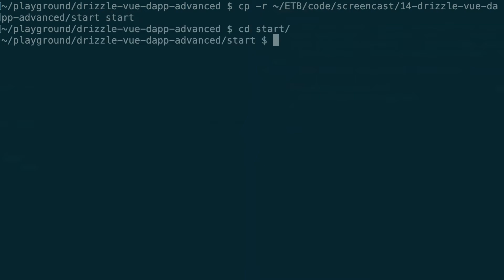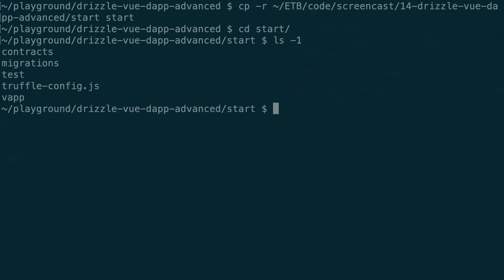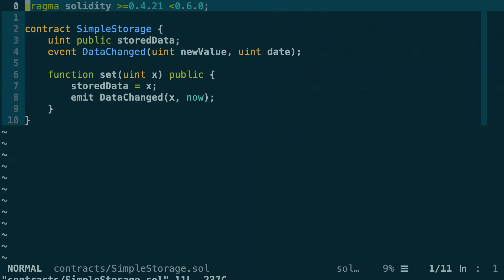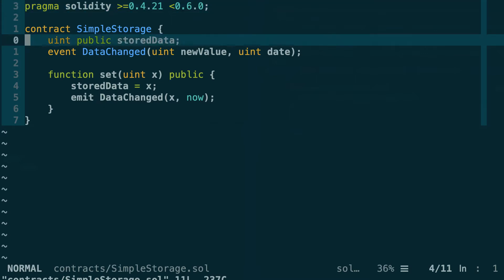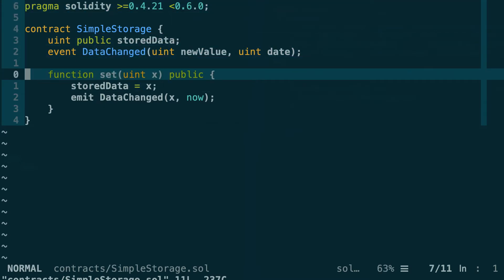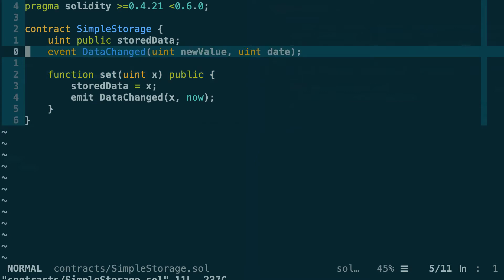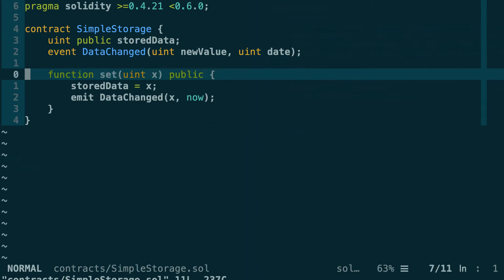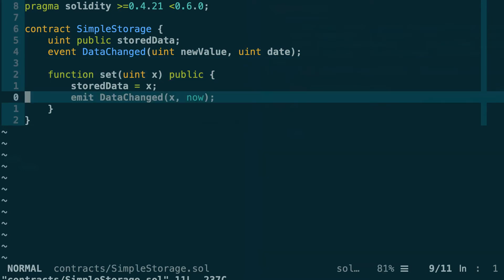So this is a standard truffle project and we have a simple smart contract, SimpleStorage. That's basically the same one that we used in previous videos. Here we have an integer variable and we have a function to change the value of this variable.